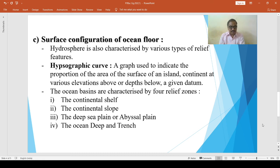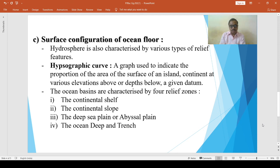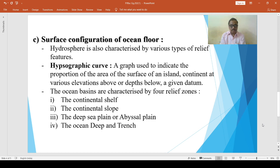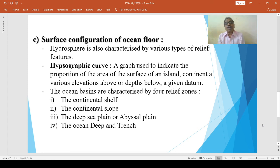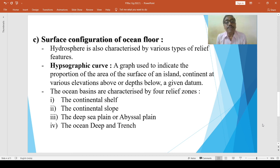The deepest ocean deep is the Mariana Trench. The depth of this trench is 11,002 meters. The Mariana Trench is found near Guam Island in the Pacific Ocean. In this way, we have covered the surface configuration of the ocean floor.